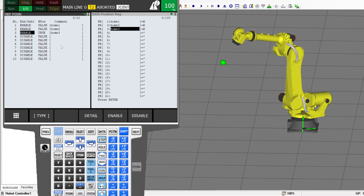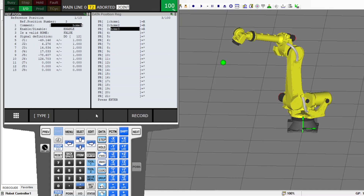You can do the same thing not just for home positions — I called them home one, two, and three, but really home two and three could be positions between stations. You could call them 'before pickup,' 'after loading,' or any position you want. For any location where you want to receive a feedback signal when the robot is there, you can use the reference position. You can also use it when the robot approaches a machine and you don't want the machine to close its door on the robot.